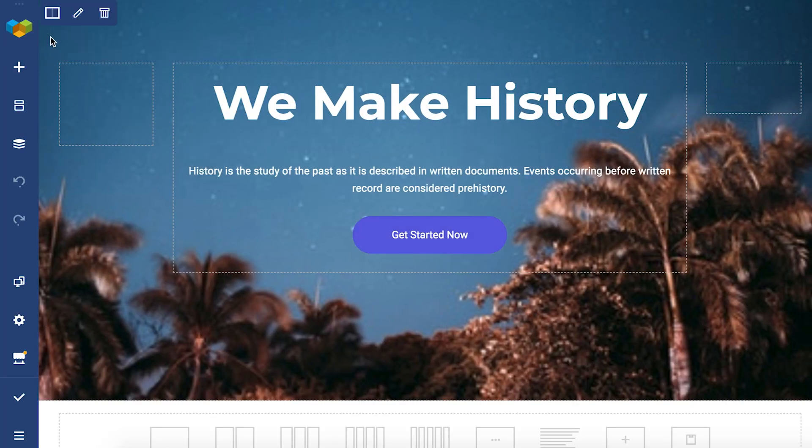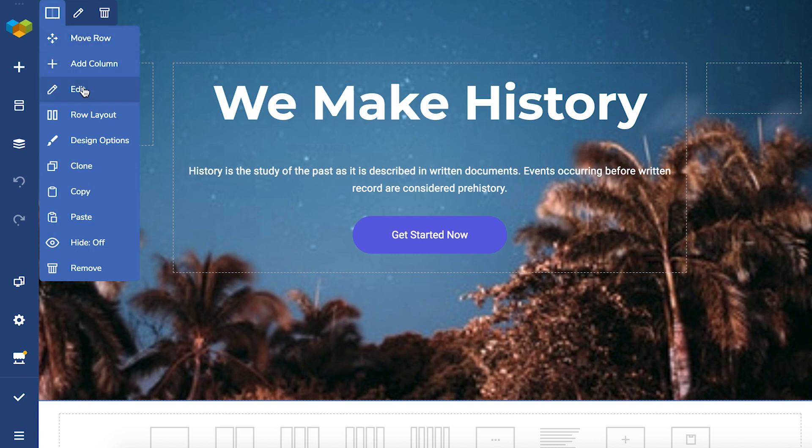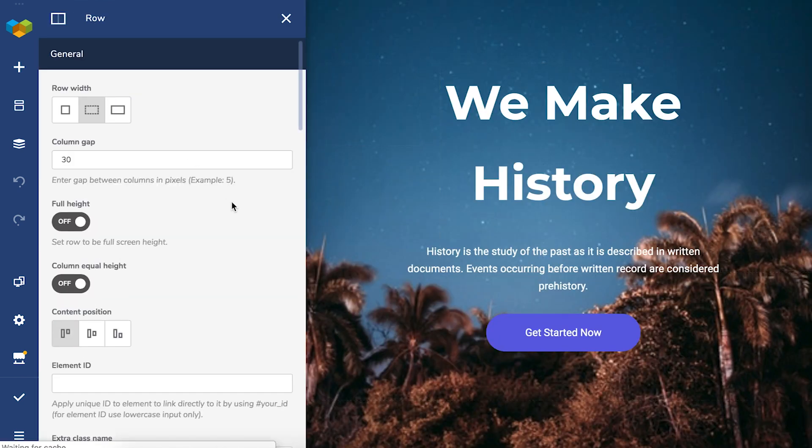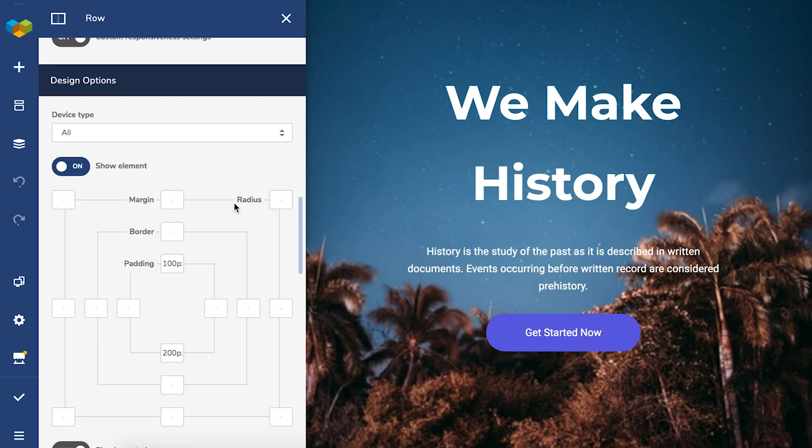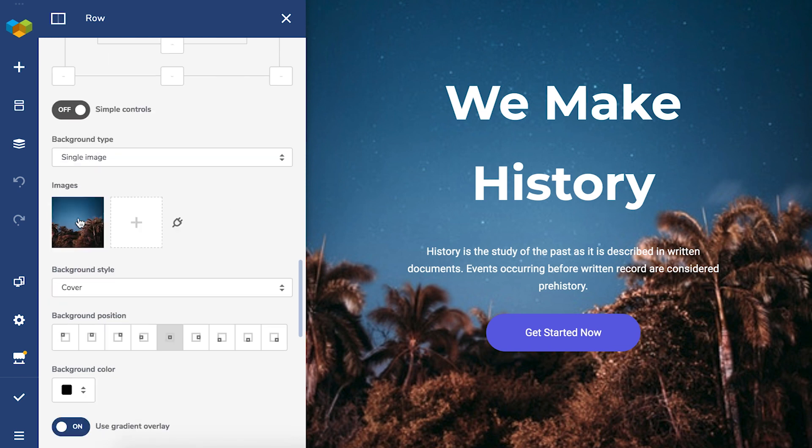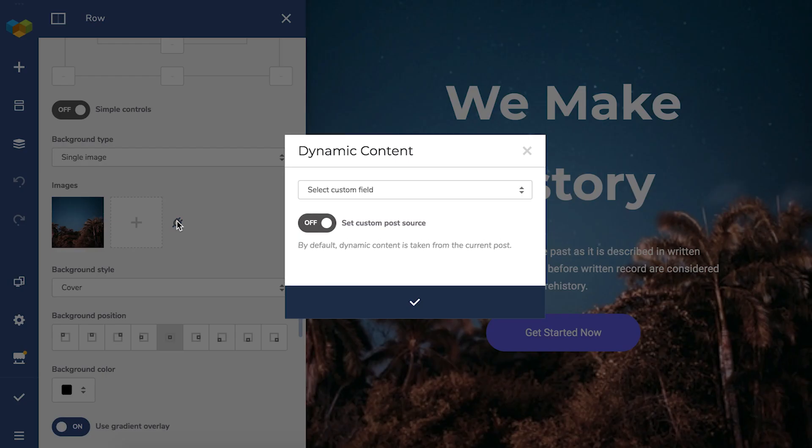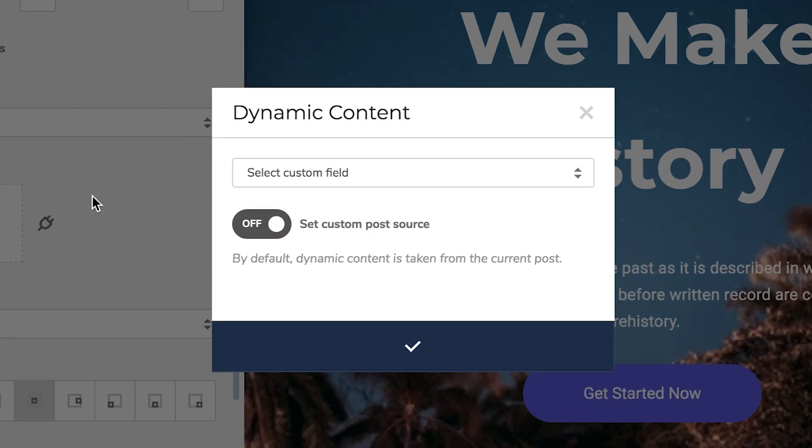I've got this hero section here. Let's start with the background image to make it dynamic. Open the row edit window and locate the image. Now click on the dynamic content icon here, and that opens a pop-up window where we can select the content type we want to be displayed.